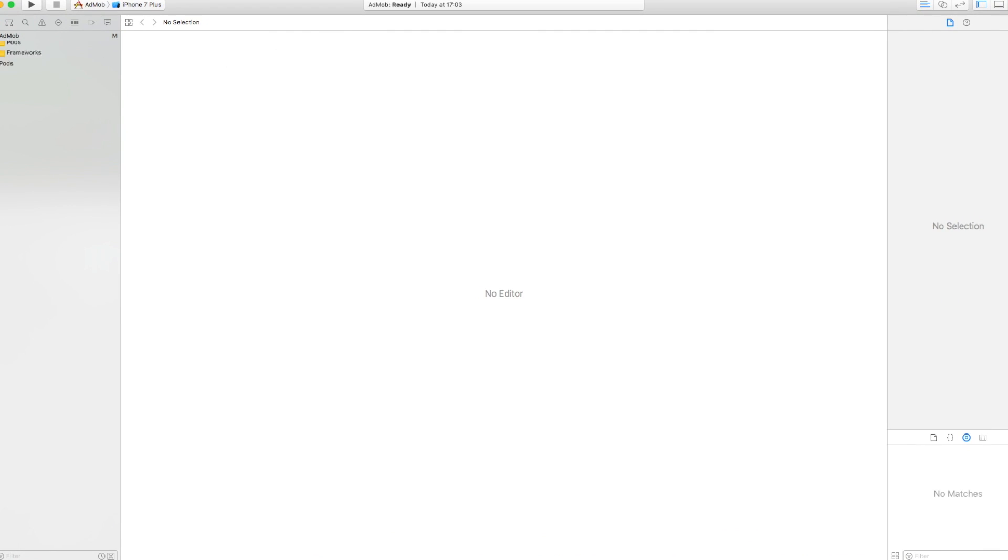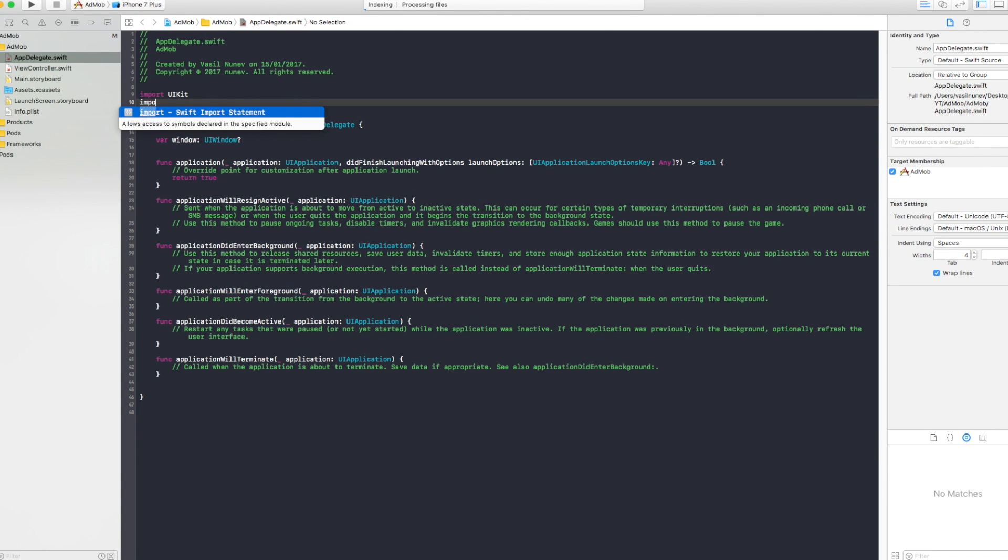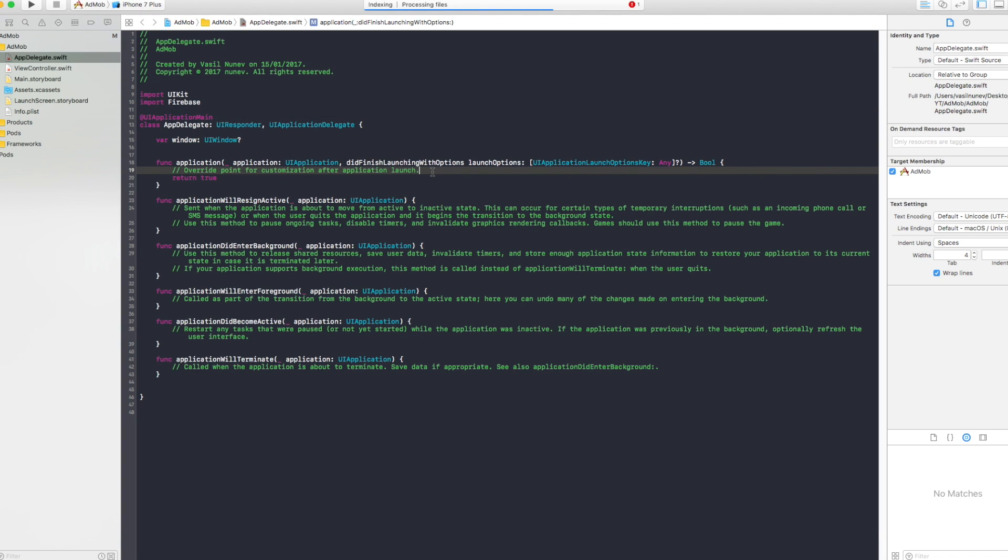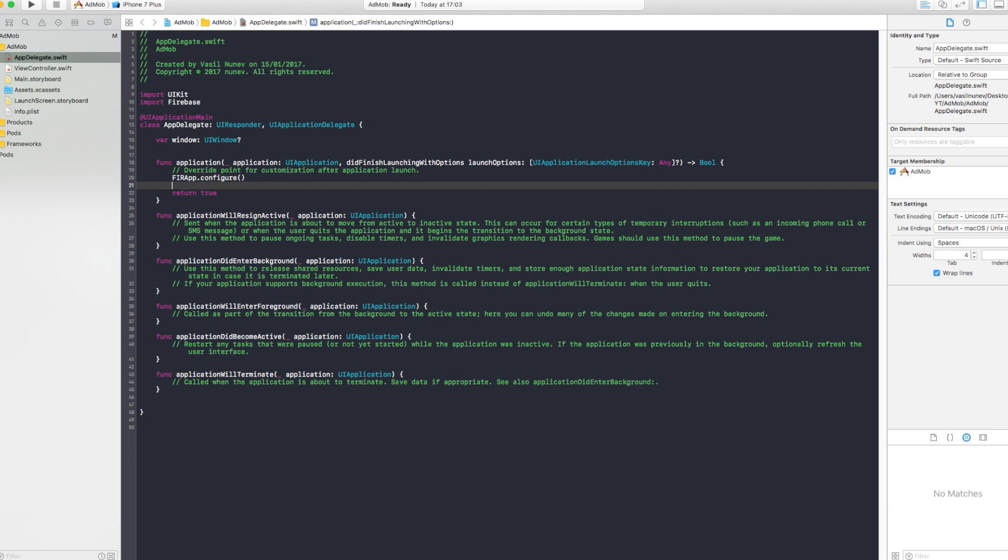After you open that you have to go into your app delegate and say import Firebase and after you import your Firebase you have to say FireApp.configure. Like this your app is connected with your Firebase.